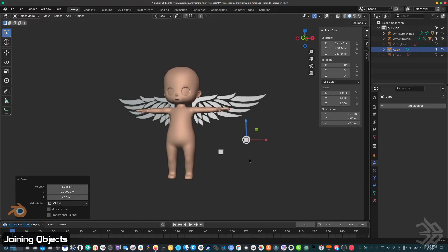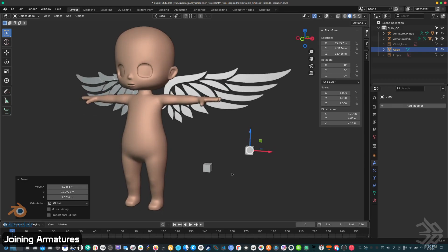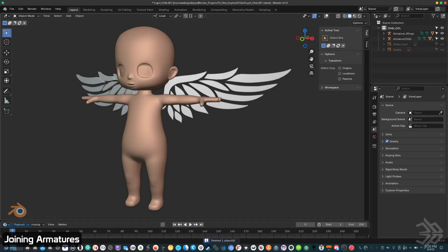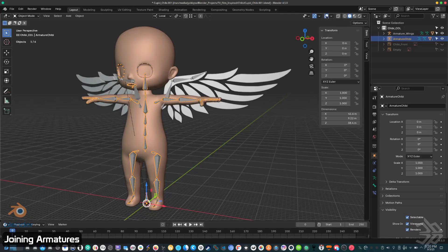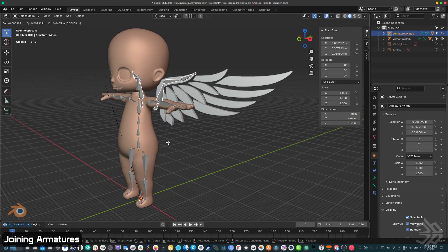So when you're combining armatures it's essentially the same thing. You have your two armatures. I have two armatures here: I have the armature for my chibi and my armature for the wings behind it, so two separate models, two separate rigs.